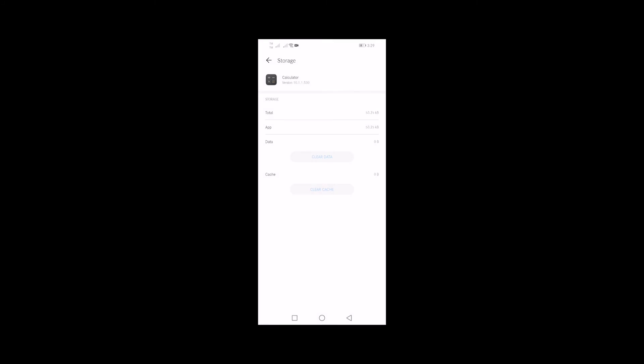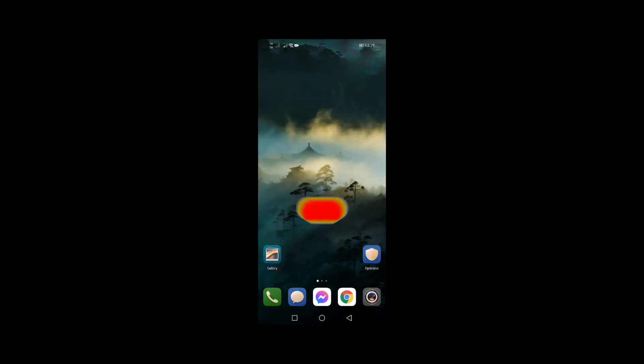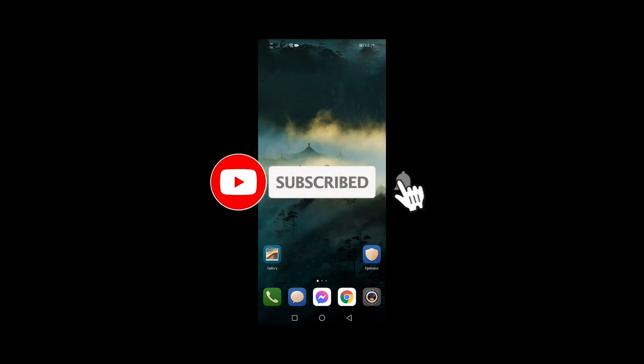That's it, I hope this tutorial helps. Please subscribe to our channel and hit the notification bell. Thanks for watching.